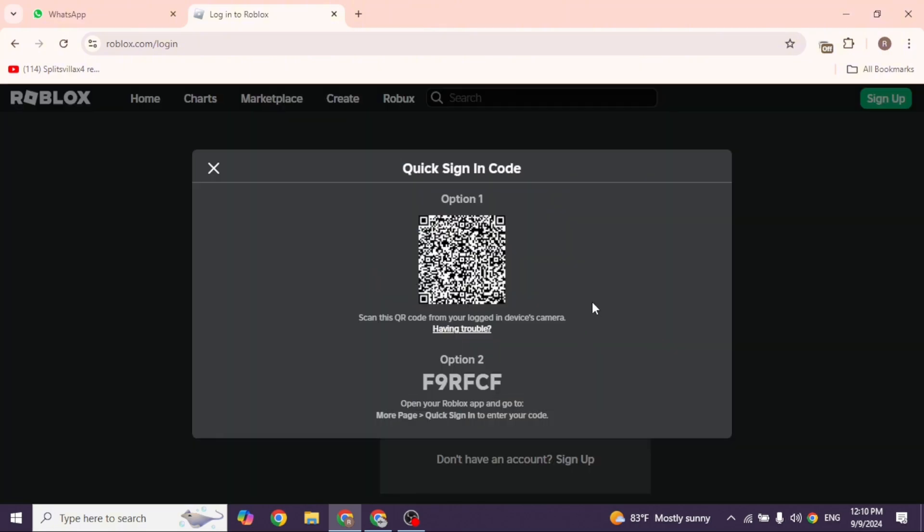Grab your mobile device where you are already logged into your Roblox account. Open up the camera, then scan the QR code. It will automatically scan it. After scanning, you'll see a prompt on your phone.